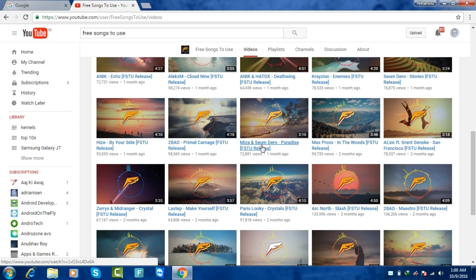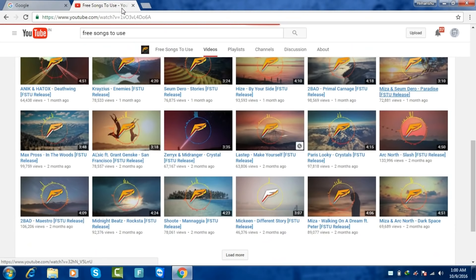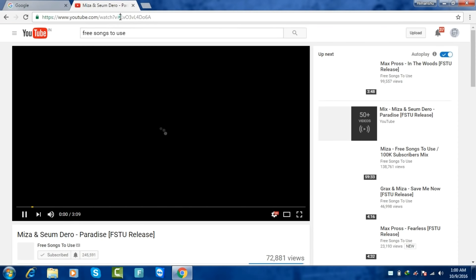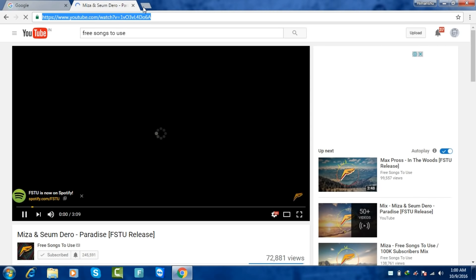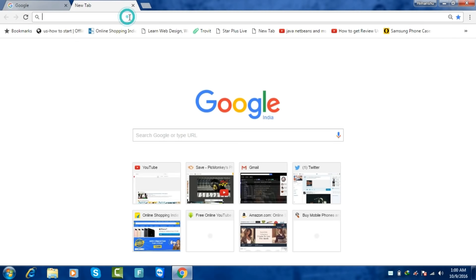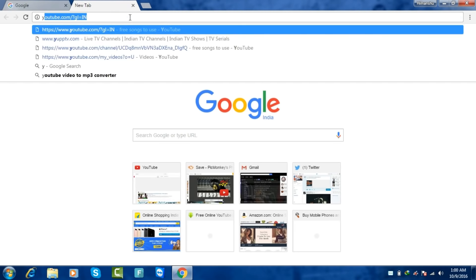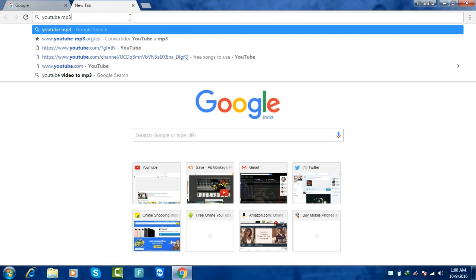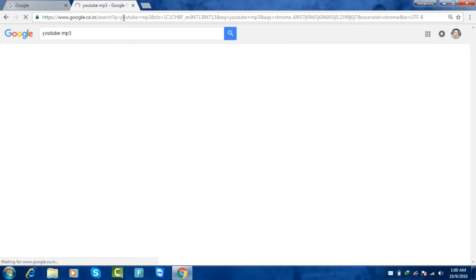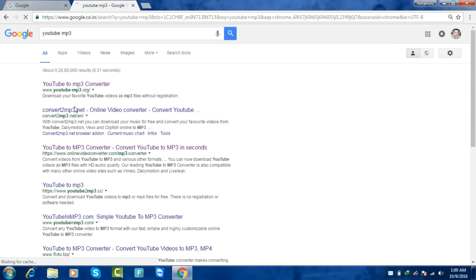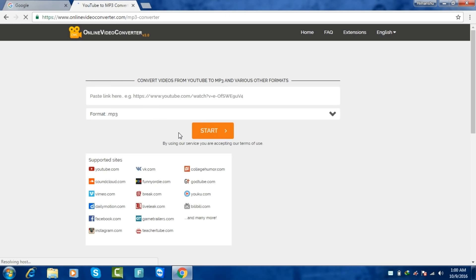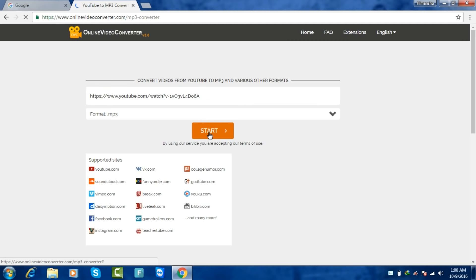So let's just try to play any one. Just copy the URL—you don't have to download the videos. Now just open any new tab and type 'YouTube MP3.' From here, the first link is not working right now, so I'm using this Online Video Converter.